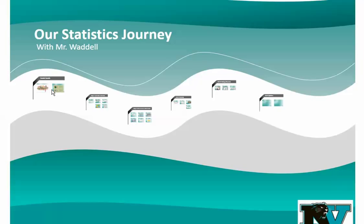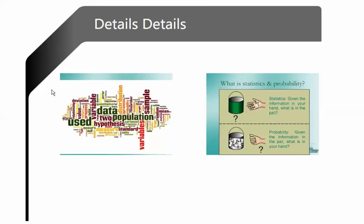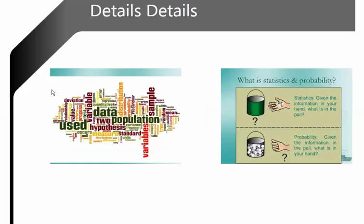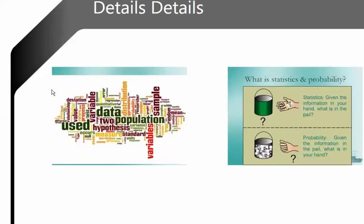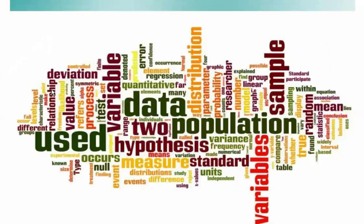I started it from the first slide. So this is my first day of class PowerPoint. We're starting off with some details, and this is what I'm going to have on screen as the learners walk in the door.